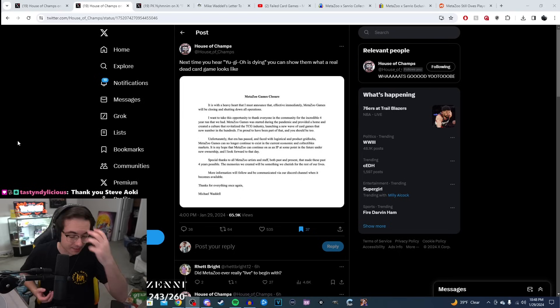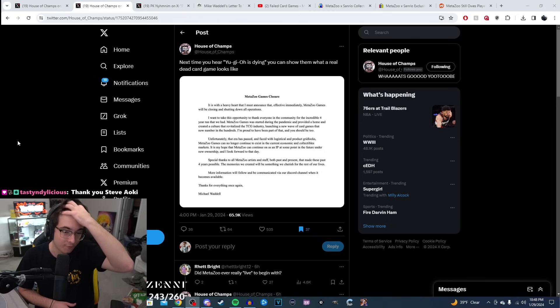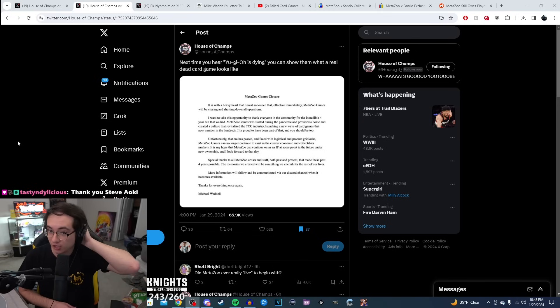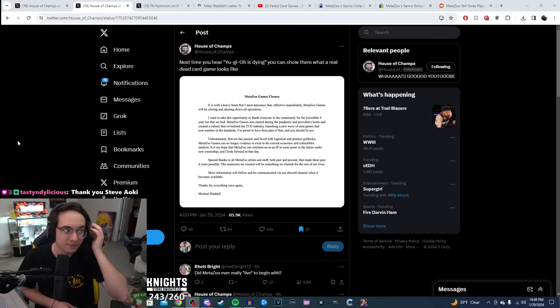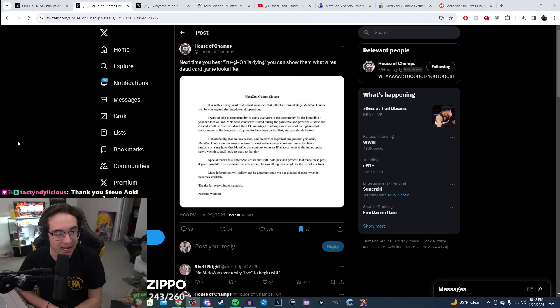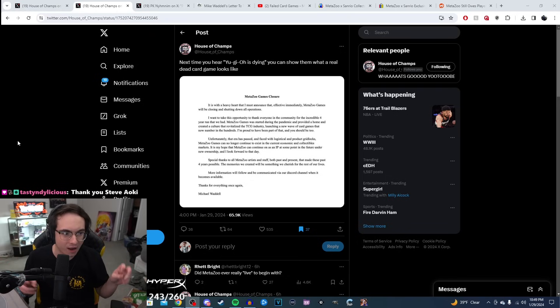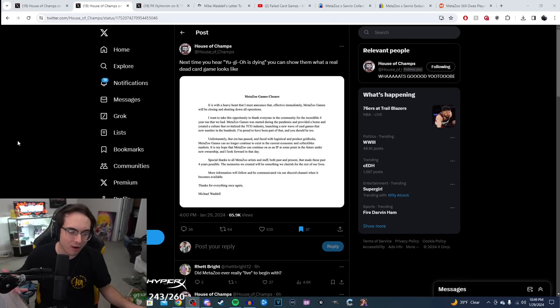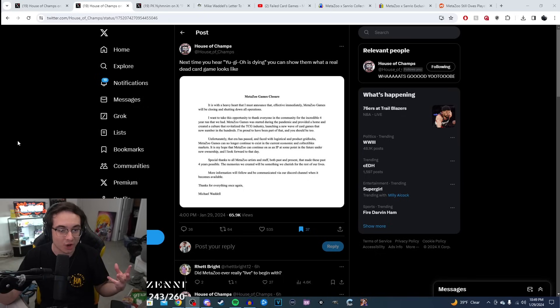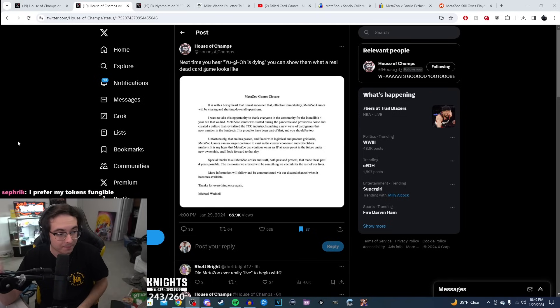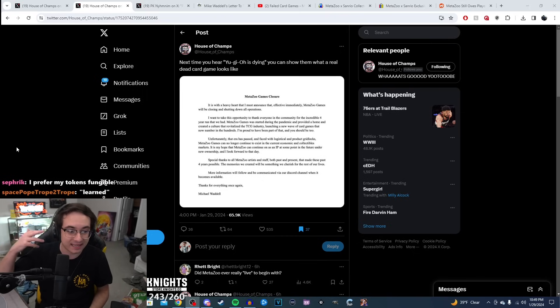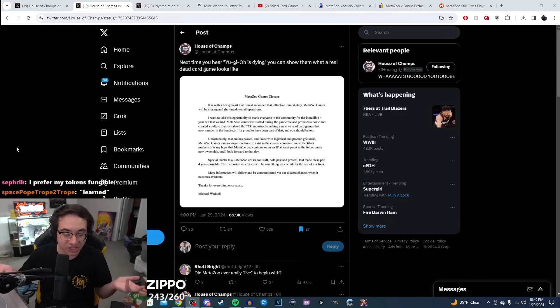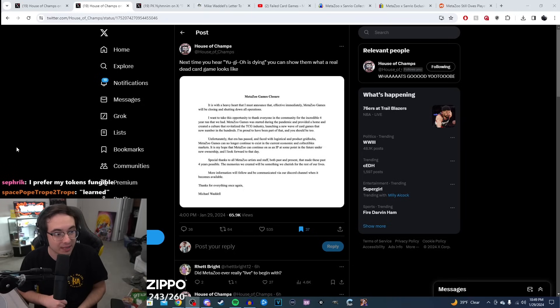But the last time we ended up talking about MetaZoo was when they were undergoing a whole bunch of drama for implementing an NFT structure into their game. Keep in mind, again, 2020, a lot of things came out of 2020. One of those sad things was non-fungible tokens, and it felt like anybody had a reason to print an NFT and make money off of it. Unfortunately, MetaZoo was one of the companies that ended up getting caught up in that.